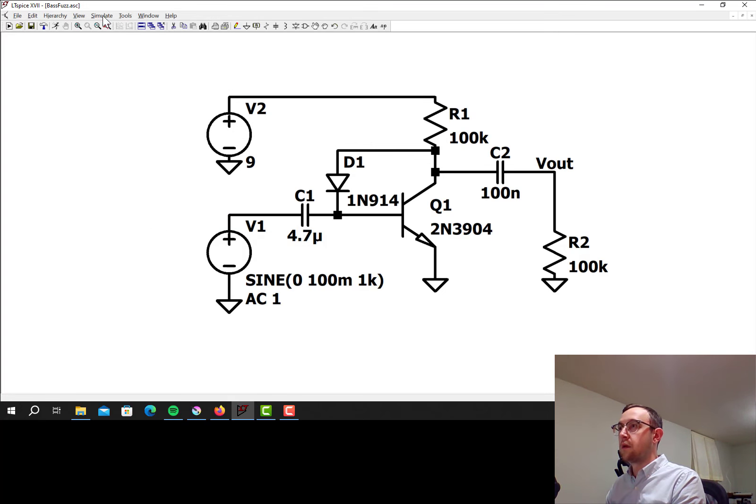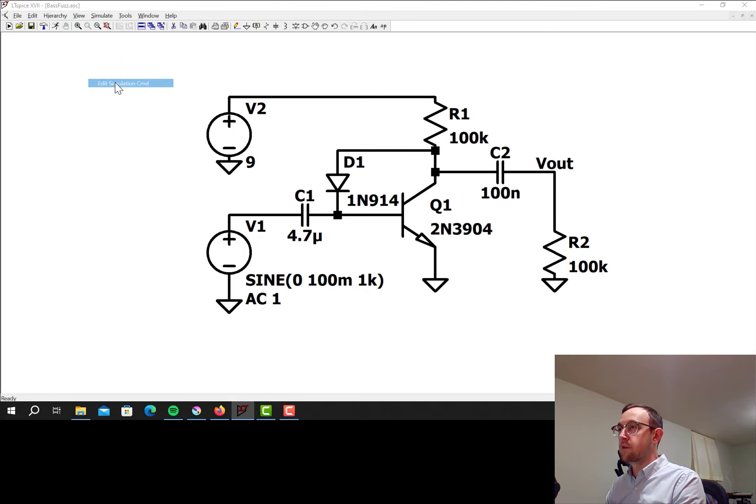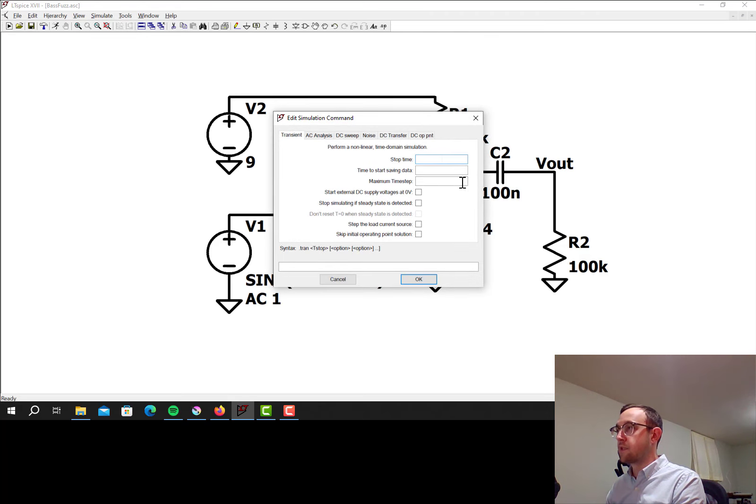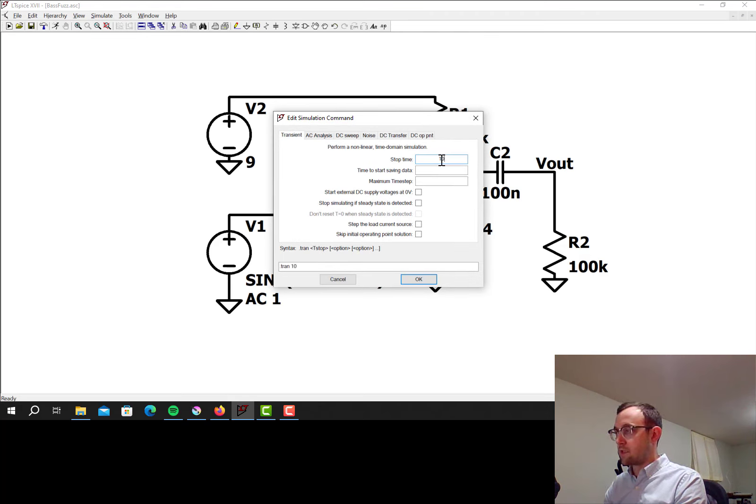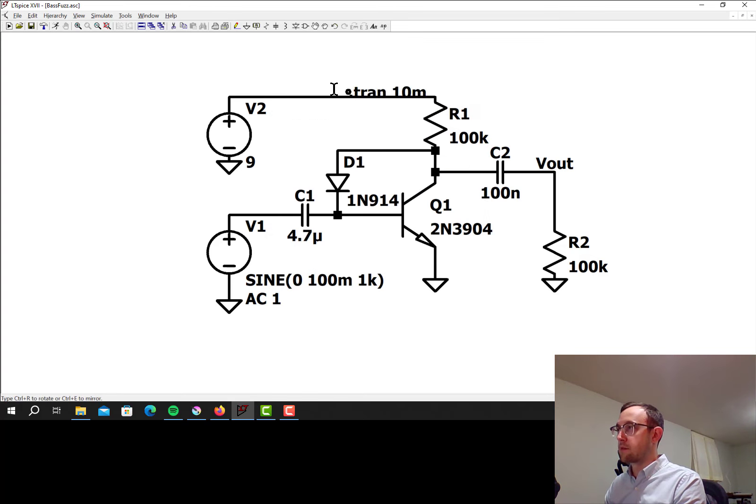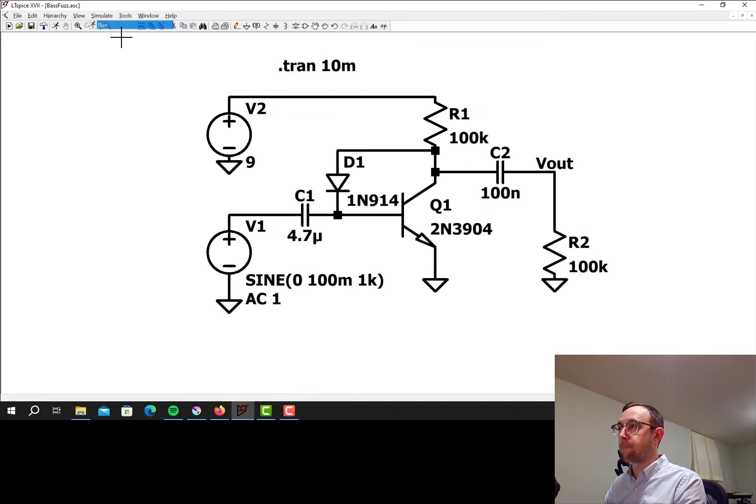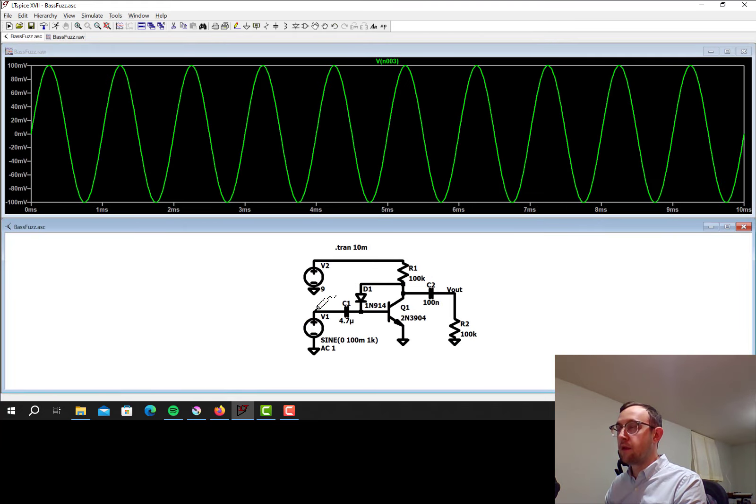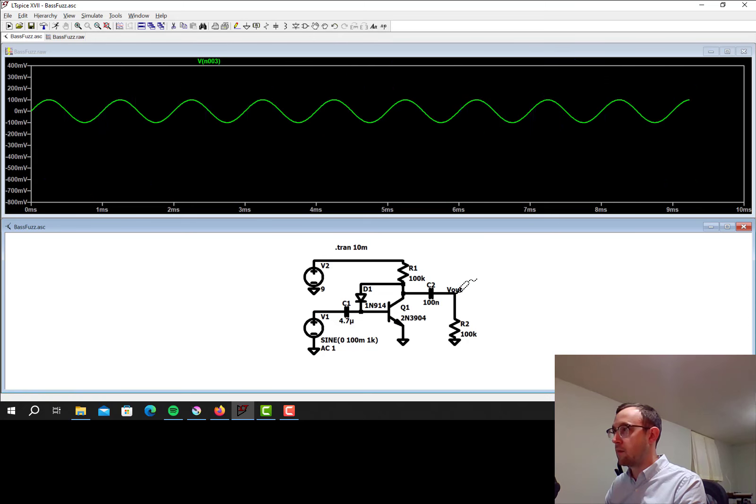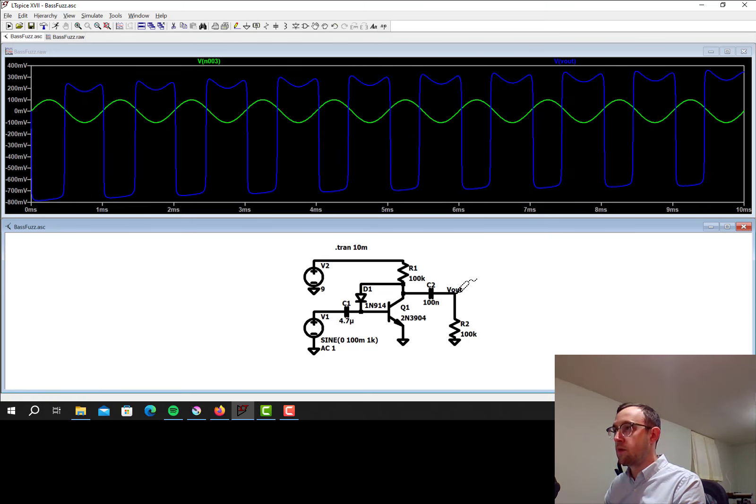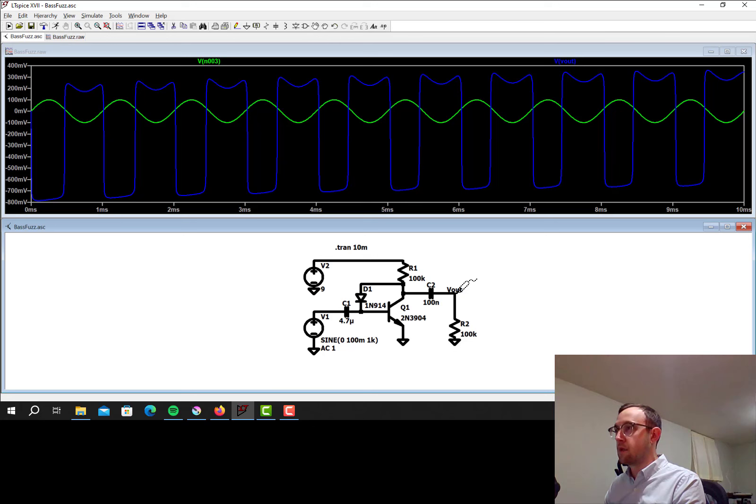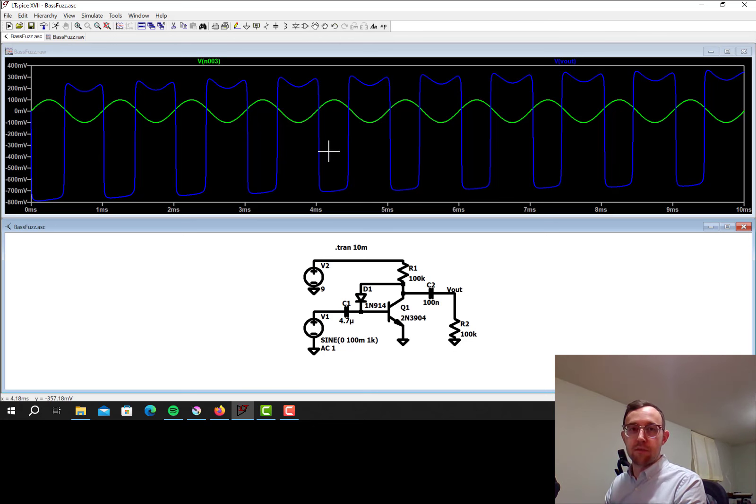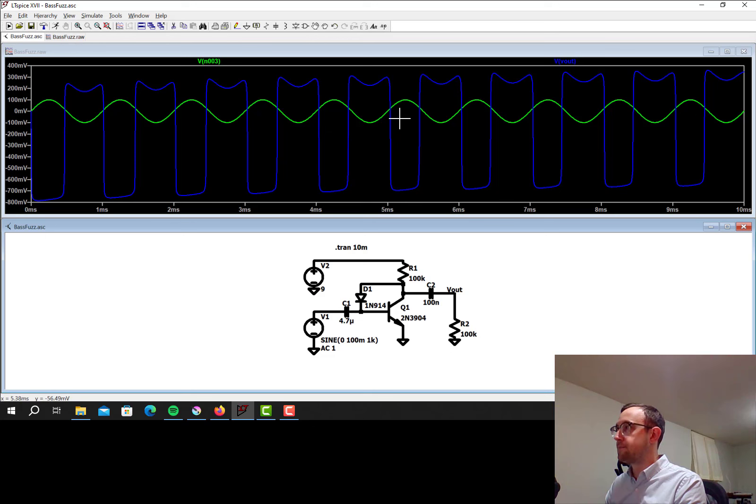And let's set up first a transient simulation. So let's do a transient simulation up to 10 milliseconds. That should be good enough. So let's look at the input. Just a sine wave at the input. Now let's look at the output. So definitely clipped. Yeah. So that's definitely adding a lot of harmonics.